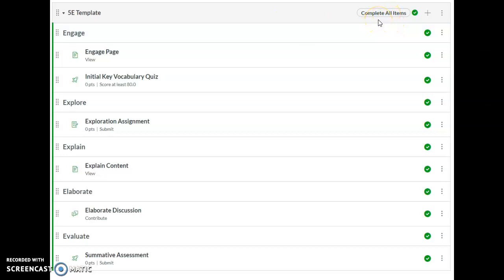This module requires students to complete all items, which means they have to complete every item that has a requirement underneath.